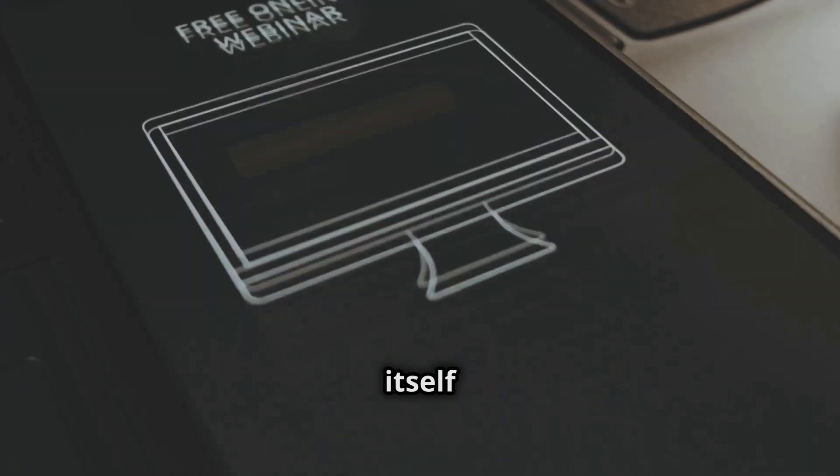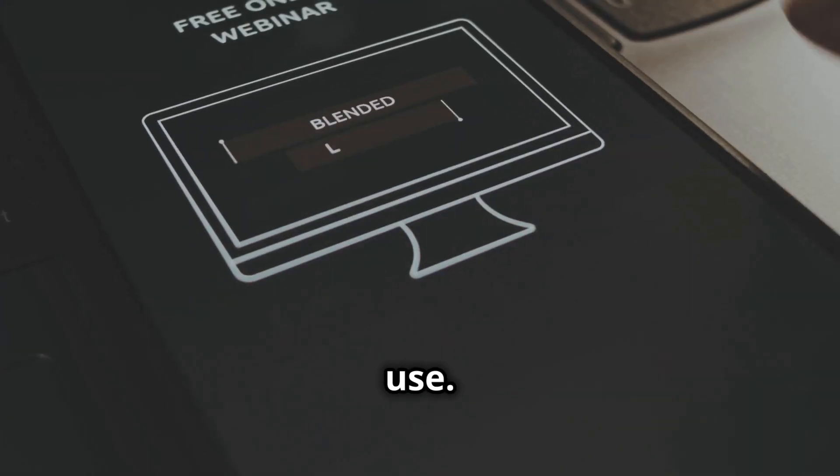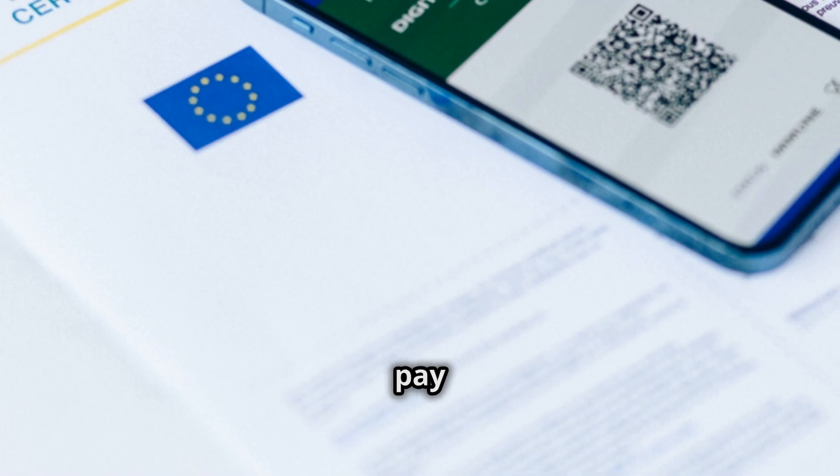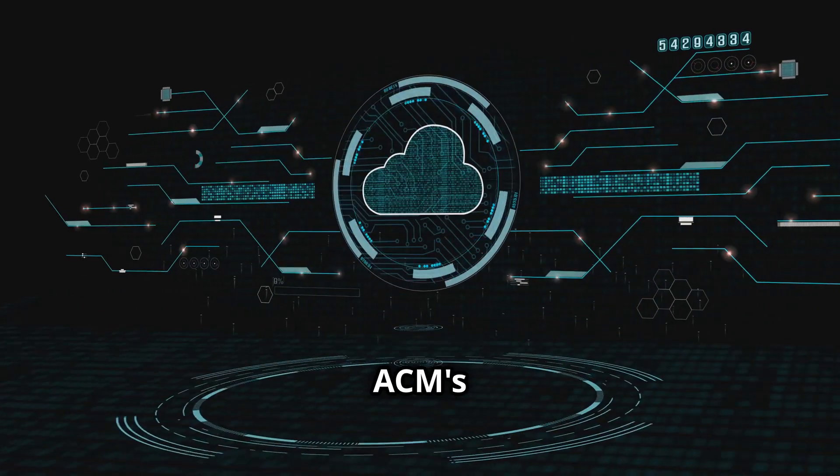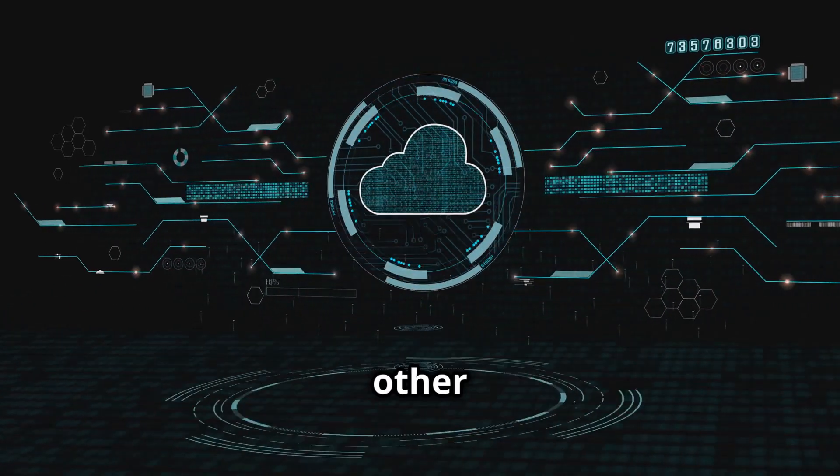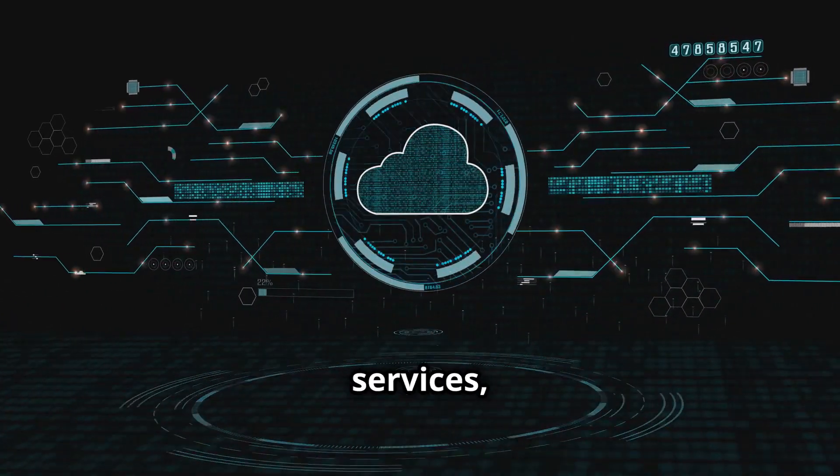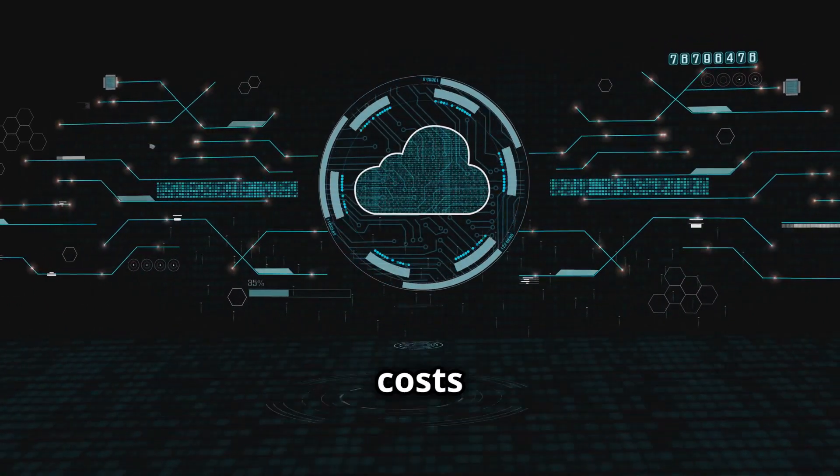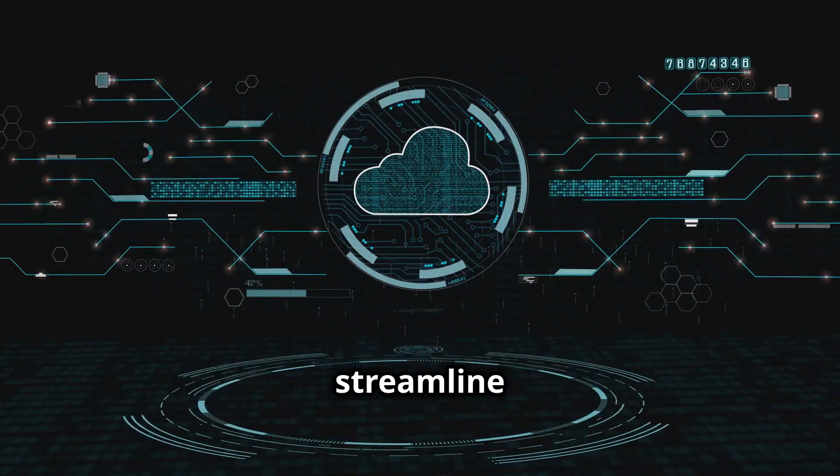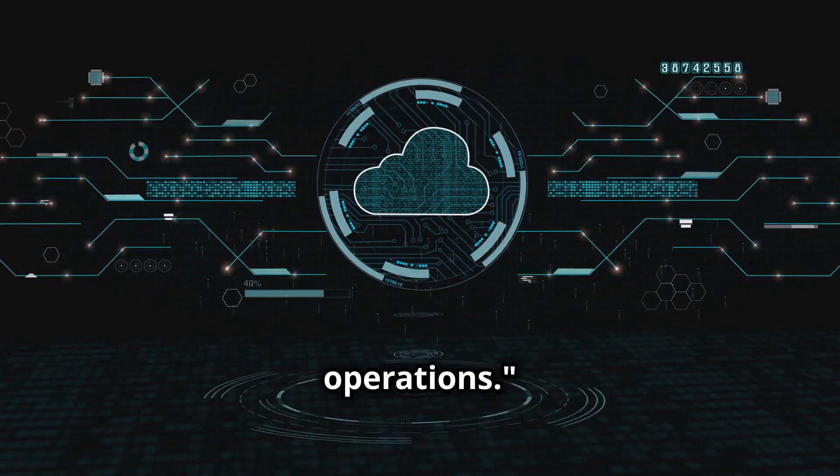ACM also offers cost savings. The service itself is free to use. You only pay for the certificates you provision through ACM. By leveraging ACM's integration with other AWS services, you can further optimize your costs and streamline your security operations.